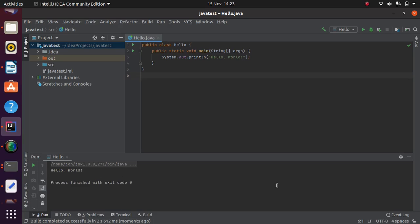So if you've got to that stage, you've installed Java, you've installed IntelliJ, and you've been able to write this program and run it, you're ready to start. And so video two will actually start looking at that syllabus.